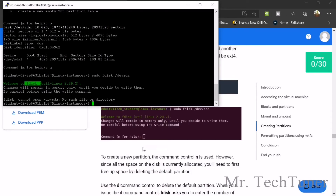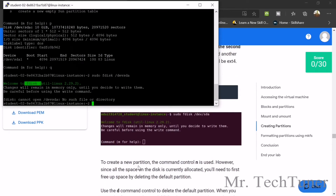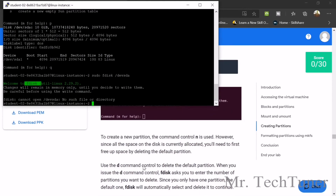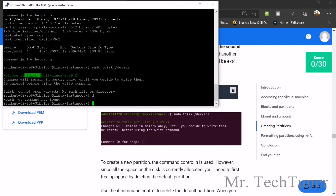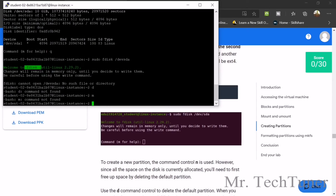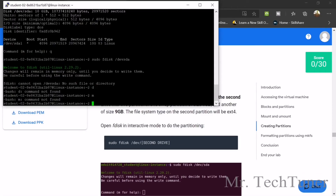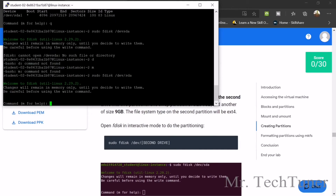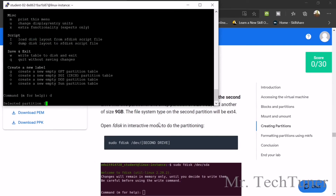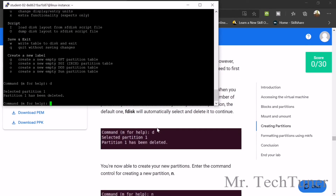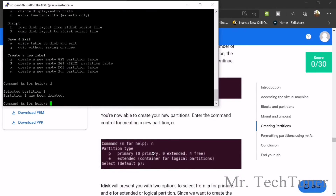There are instructions you can read. You can use N, but we need to delete first. For this we can use command D. First use command M for help. Write fdisk again — there was a mistake — so it will be SDA. Enter, then M, enter, and now D. Partition 1 has been deleted.